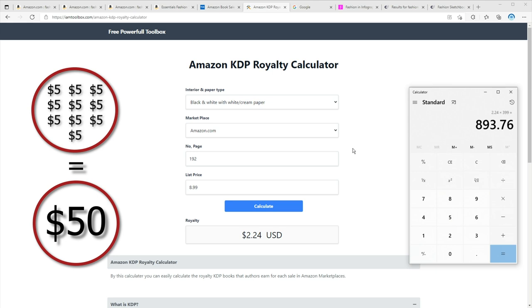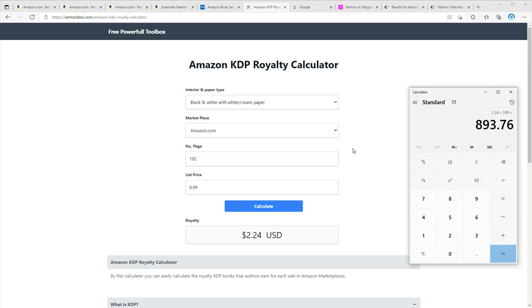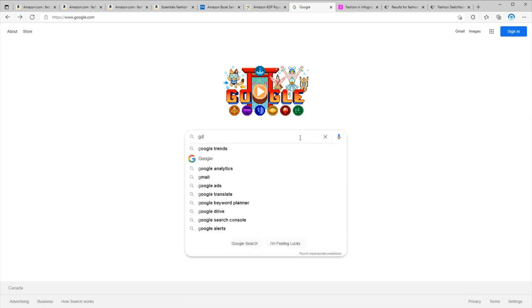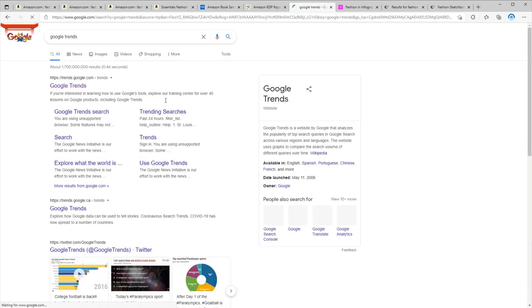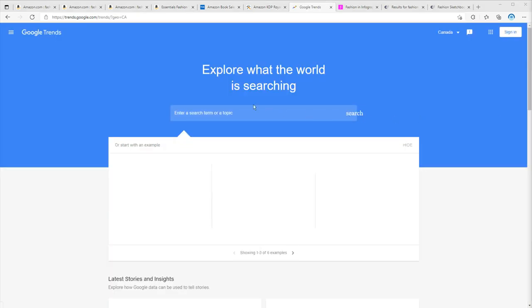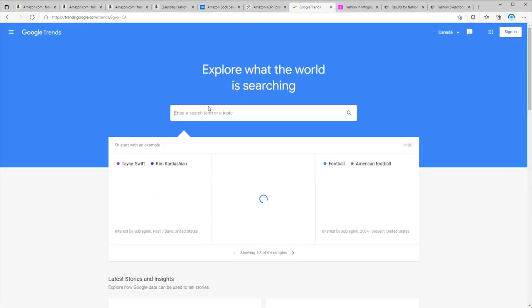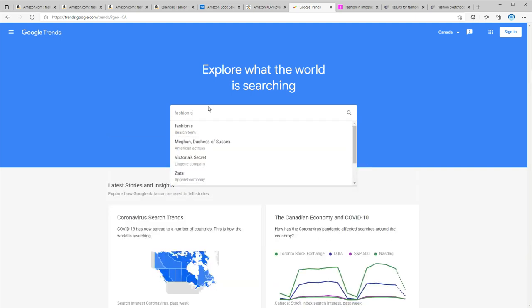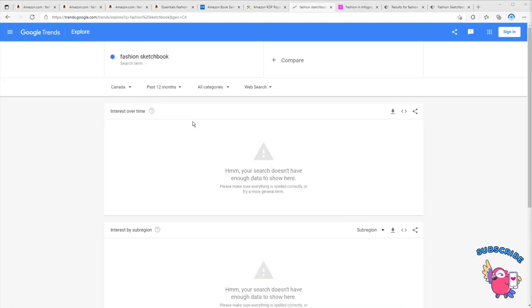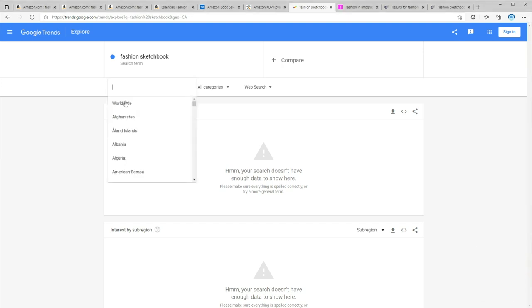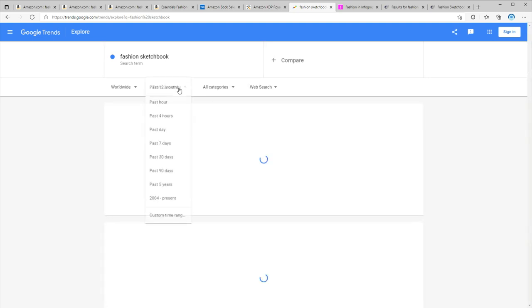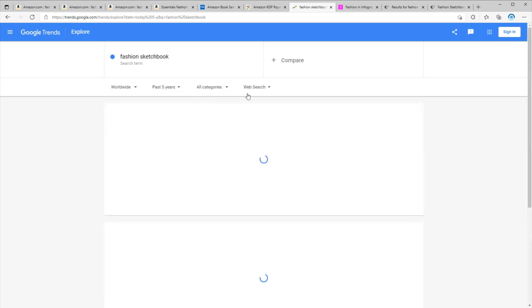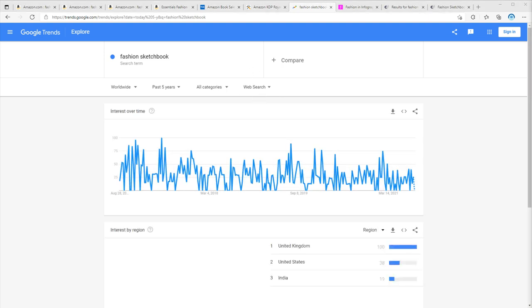The second source that I use to find out the demand and also the best time to publish my book is Google Trends. Just go to Google and search for Google Trends, click on the first link, and right here search for your niche. I'm going to search for fashion sketchbook and hit search. Now to get better results, let's also change the location to worldwide and change the time range to last five years. I'm going to leave these two to all categories and web search.